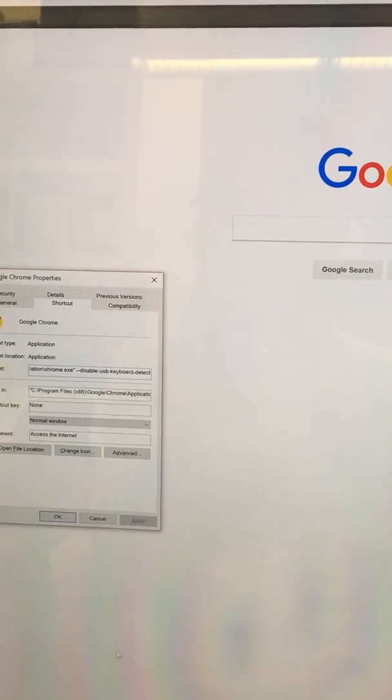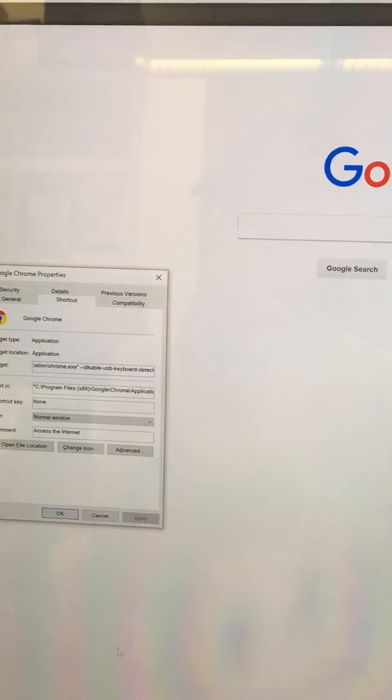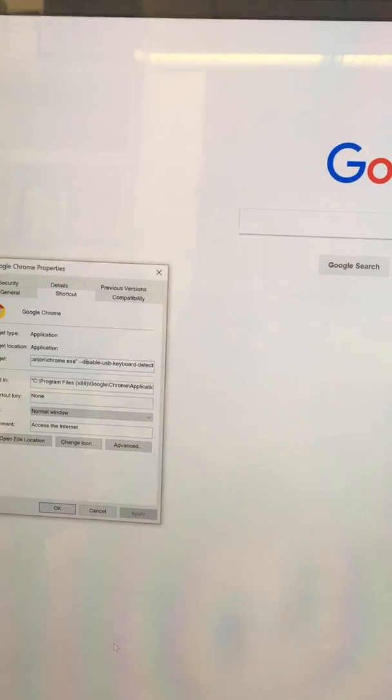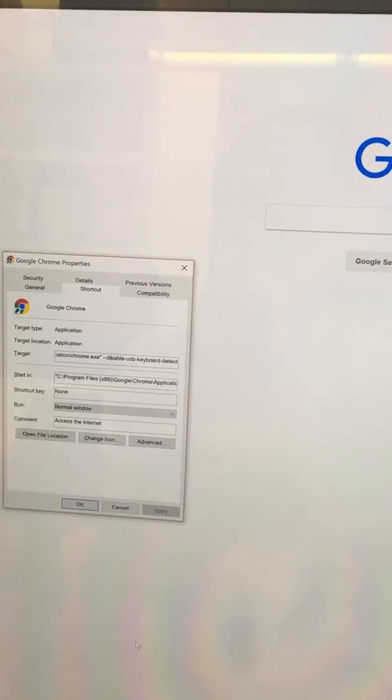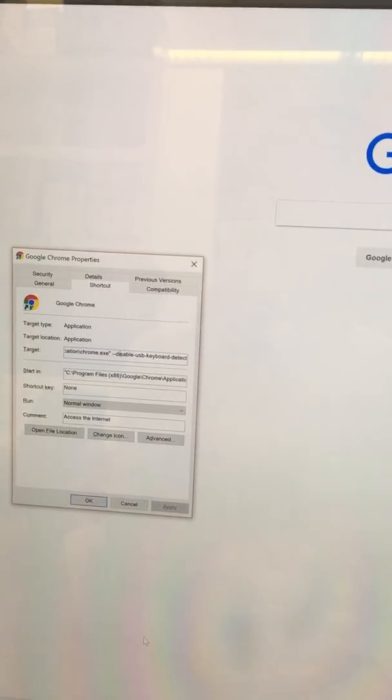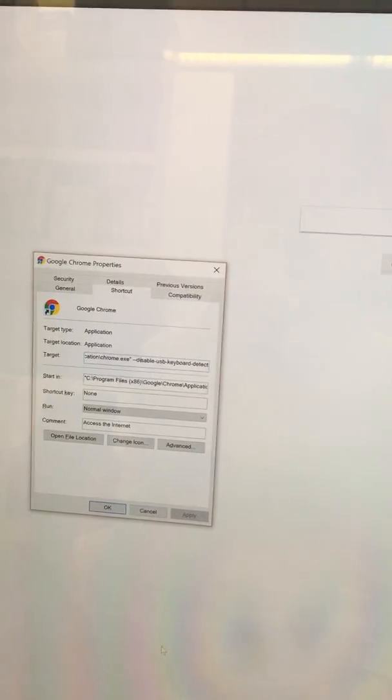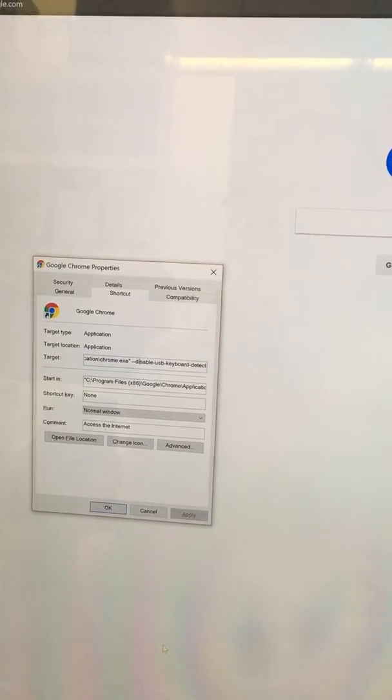Hi guys, this video is to show you that the touch keyboard does not automatically pop up on the Surface Studio in Google Chrome.